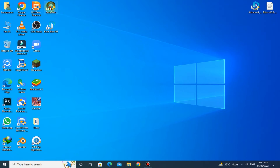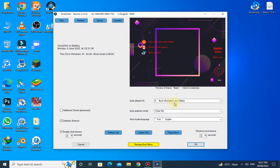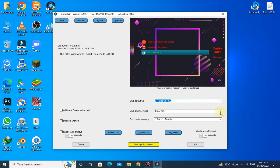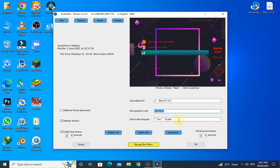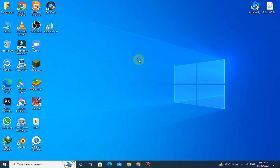Run GRUB. Then select Bliss OS and select the highest resolution. Click OK. The installation is completed successfully — now restart your PC.